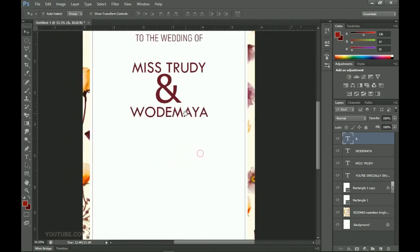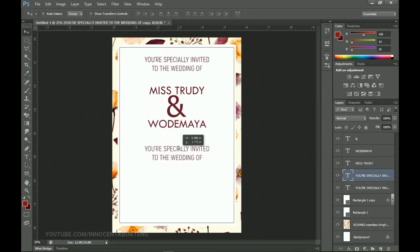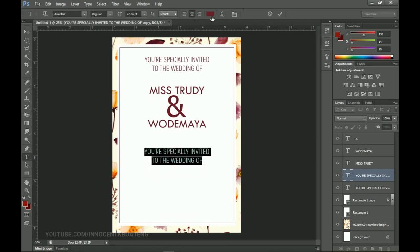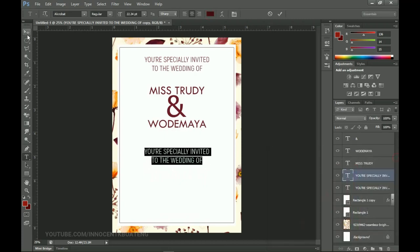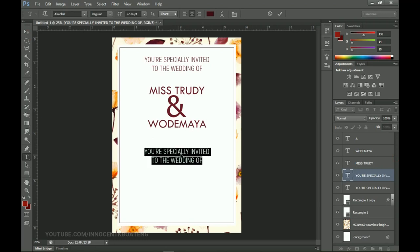Next I'm going to add the venue, the date, and the time. To do that I copy my first text layer and place it over here, but this time I want the color to go a bit darker. I click OK and add the rest of the text — the date, the time, and the venue.